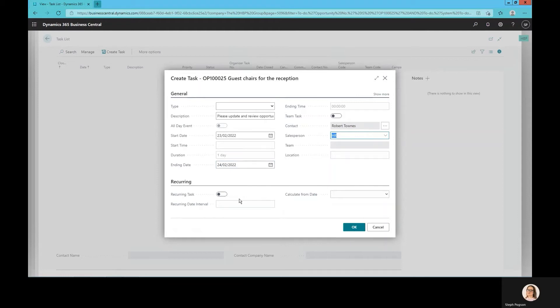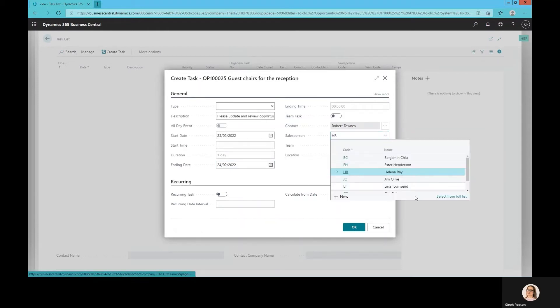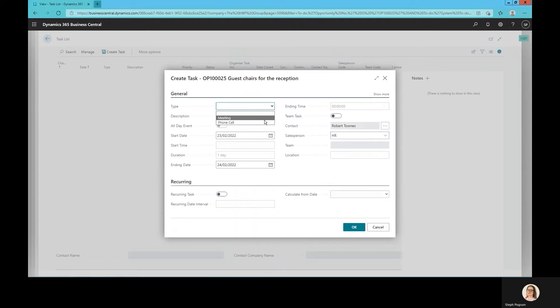Tasks can be created on a recurring basis and even be assigned to an entire team, so that if it's just a general update that's needed or a general action, anybody can pick that up.